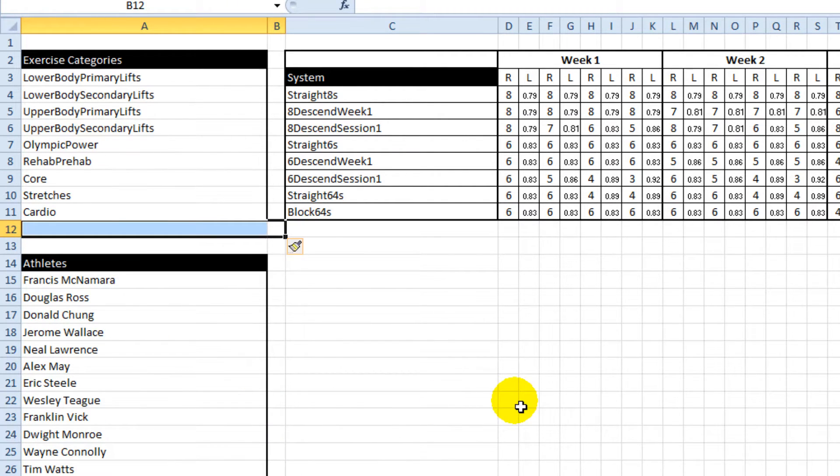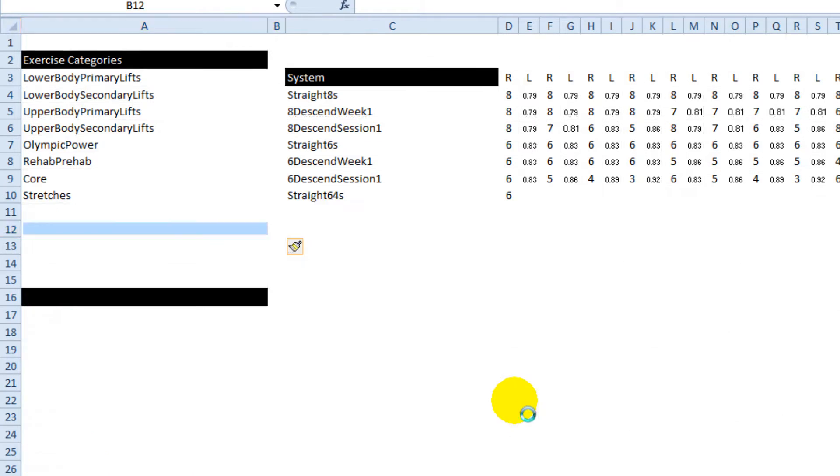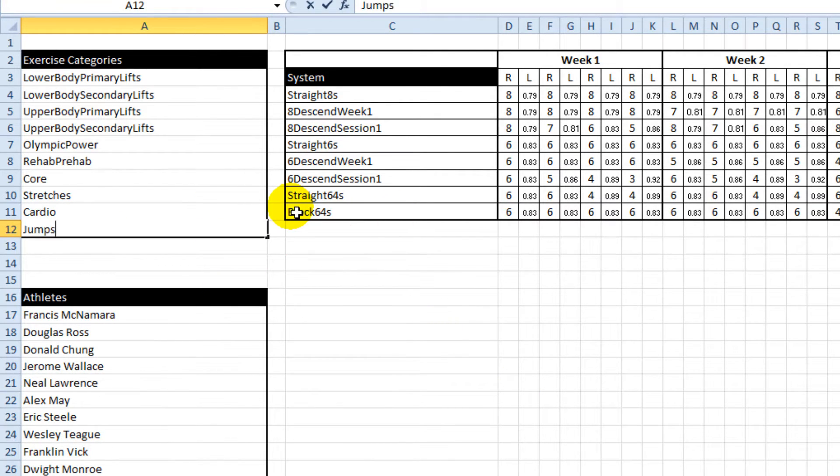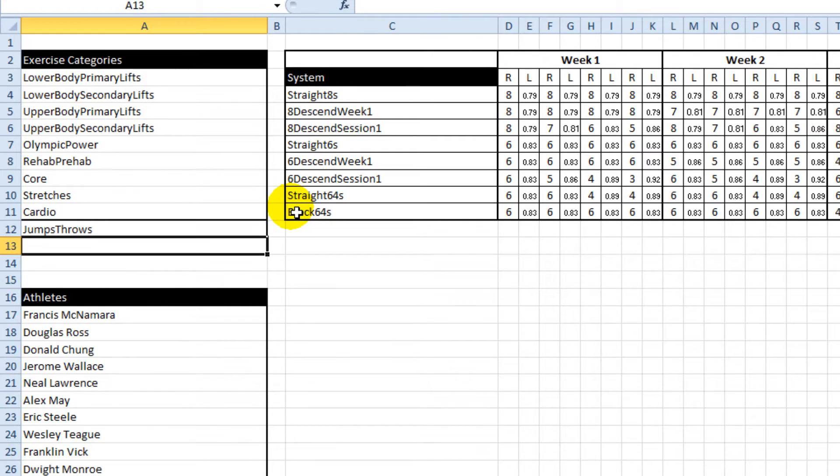I'm just going to shift these cells down a little bit and add a category called jumps and throws.